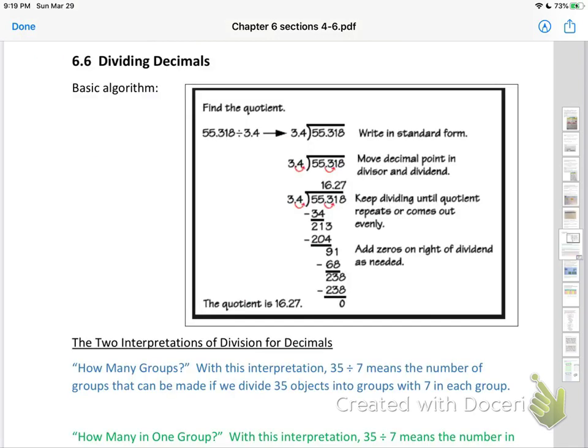This table going through the basic algorithm for dividing decimals is very important. Spend some time reviewing how you divided in grade school — moving the decimal and bringing it up. If you're teaching third, fourth, or fifth grade, you'll need to cover this algorithm. They continue talking about two interpretations of division for decimals: how many groups, and how many in one group.